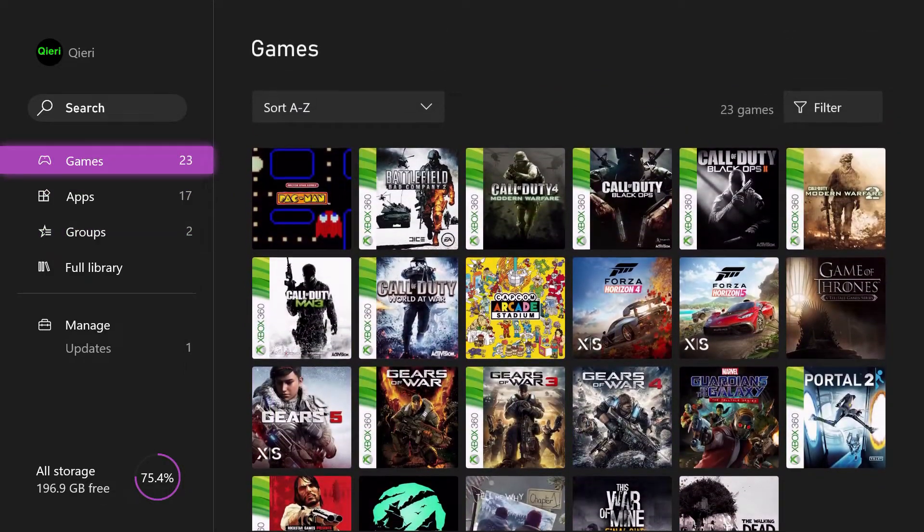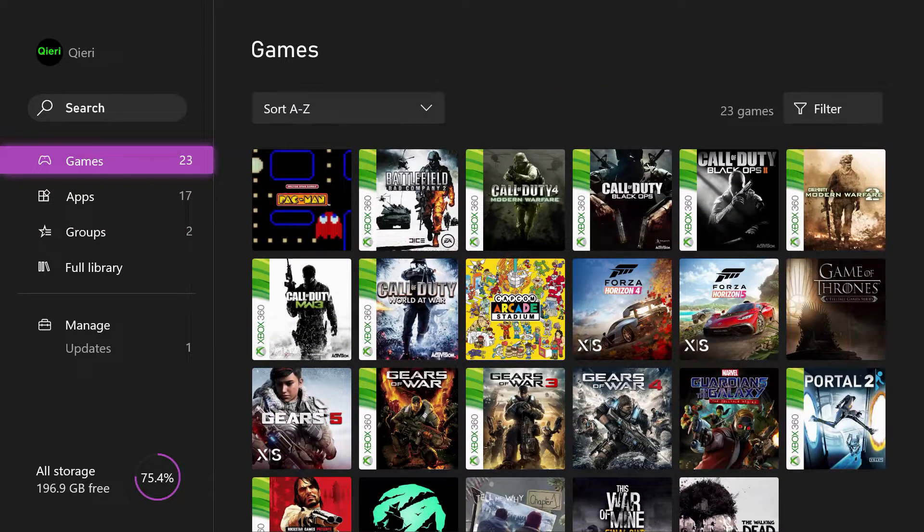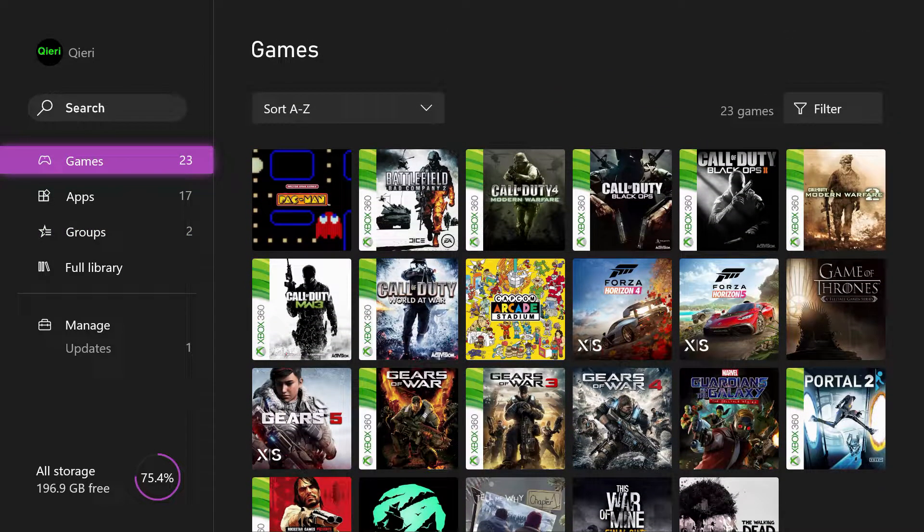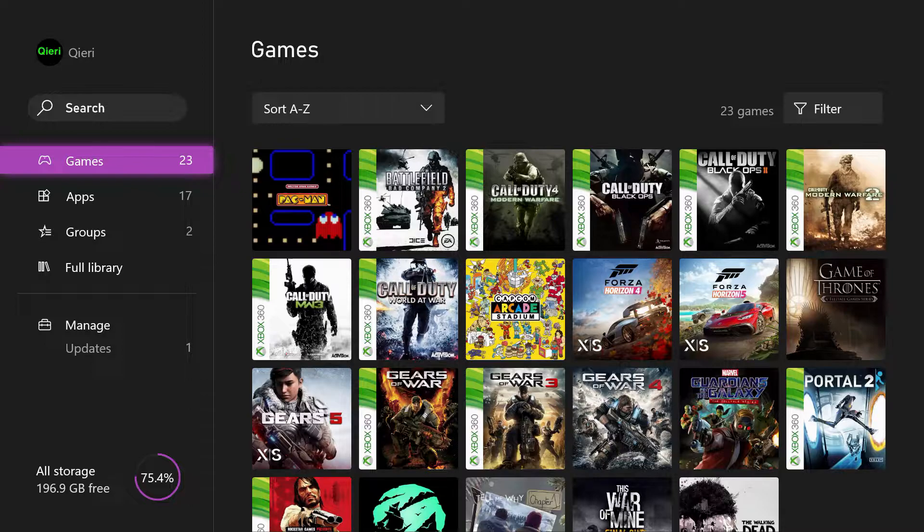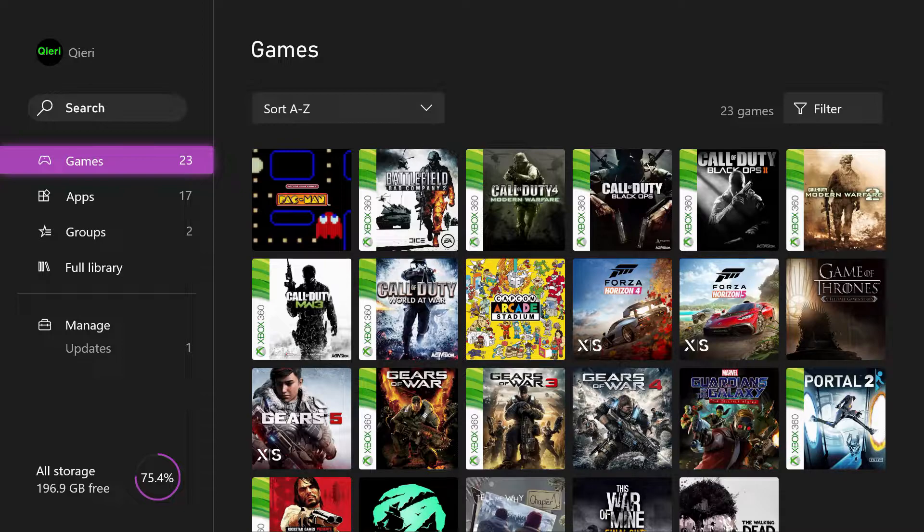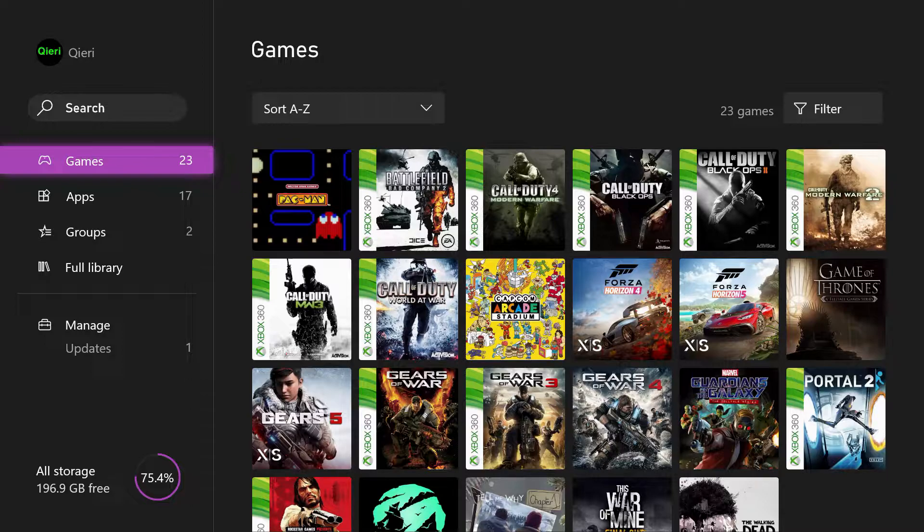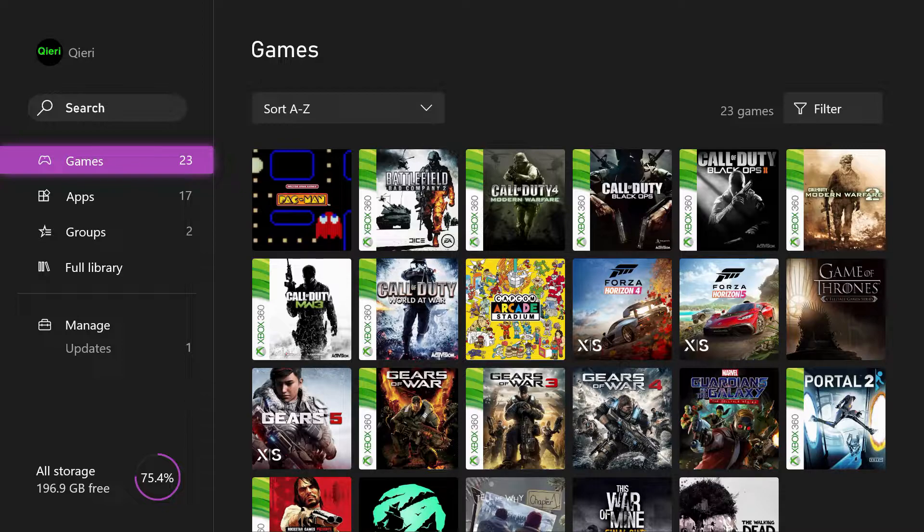Here you can see how much storage you're using right now. As you can see, I'm using about 75% of my storage. I suggest you make sure that you are under 90% of storage usage, especially if you have the 500 gigabyte version of the Xbox.